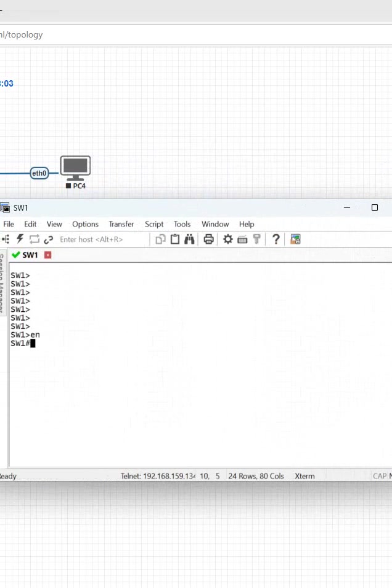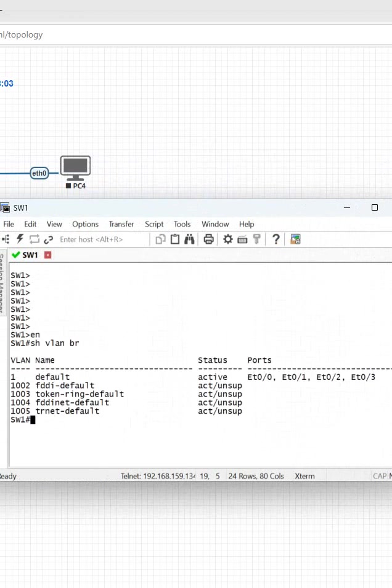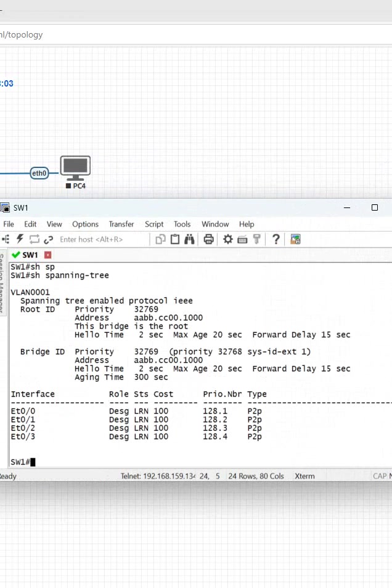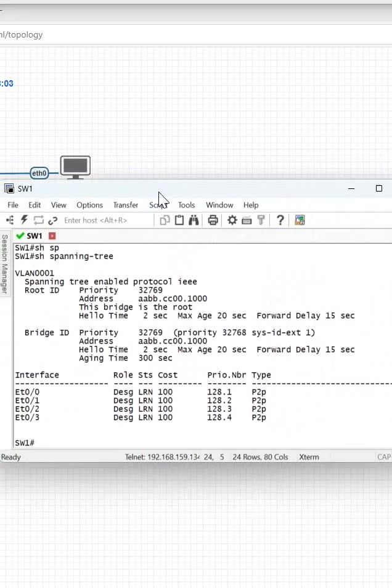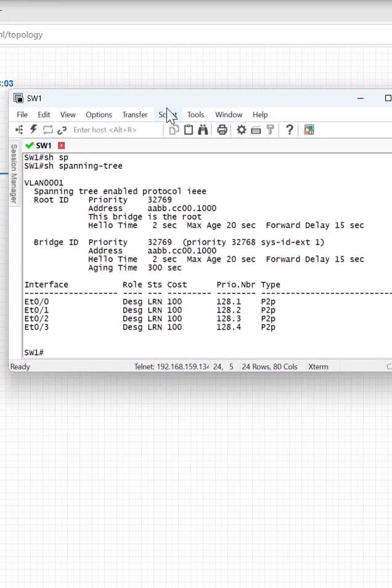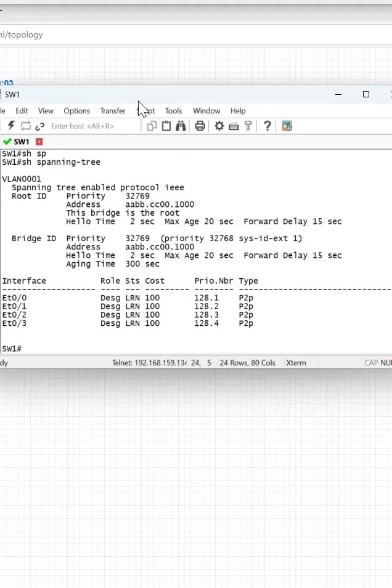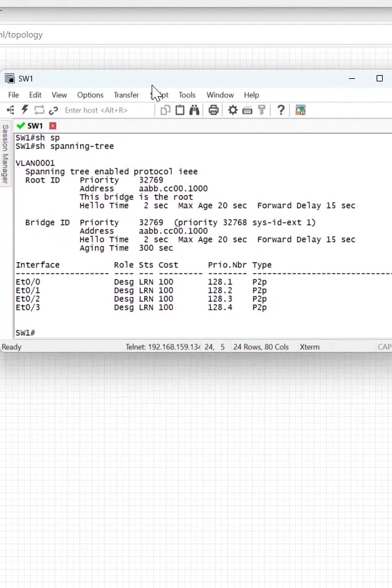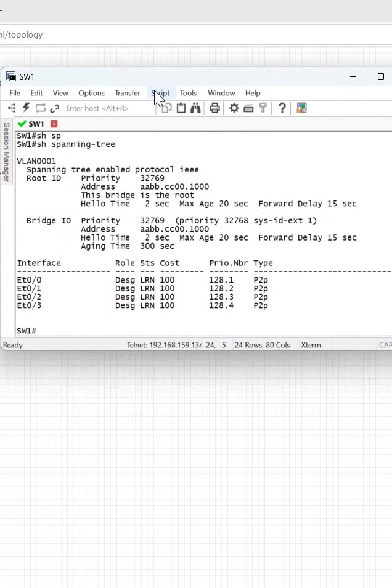You can write like enable, show VLAN brief. If you have any VLAN if you want to check, show spanning tree and you can see the spanning tree. You can do this types of lab in the EVE-NG. CCNA, CCNP lab you can easily do in the EVE-NG.